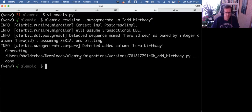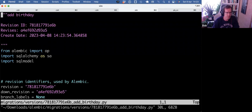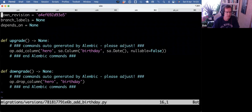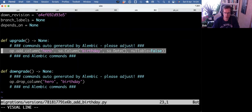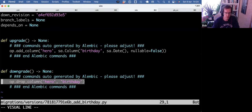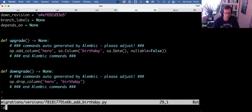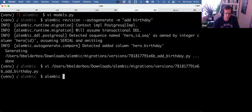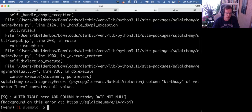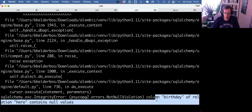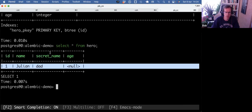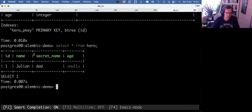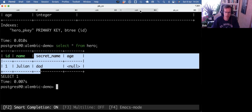That's fine. So that generated this file. Again, add column. But now it says nullable equals false, right? It reverses to drop the column. What happens if I apply this migration? It actually errors out because the column birthday of relation hero contains null values, right? So there's already a role in this database. And yeah, now it doesn't know what to put there, right?